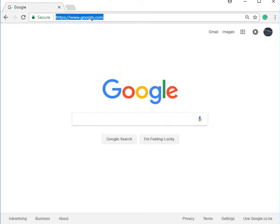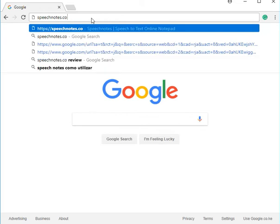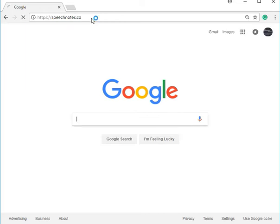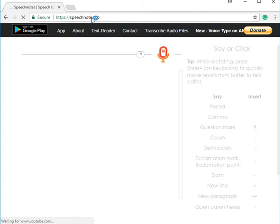Welcome to our YouTube channel. Today we're going to talk about a particular dictation software, speechnotes.co. Just type it out and then load.